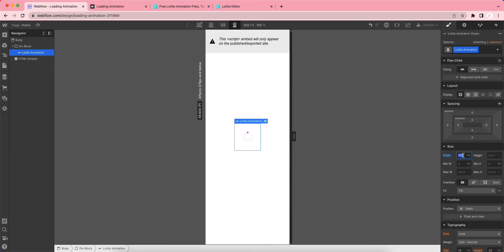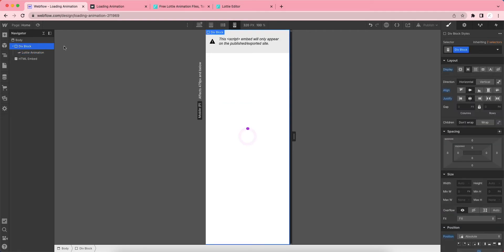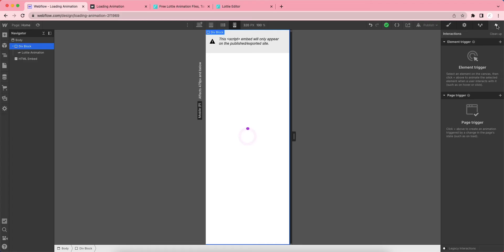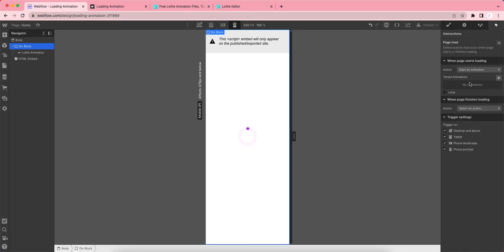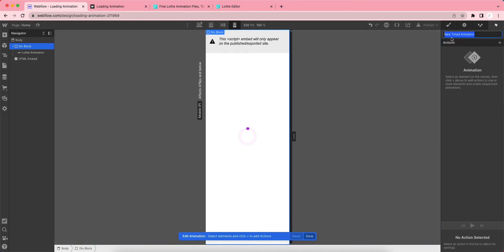We just have to put a small interaction to it. Click on the div block, go to Interactions, go to the page trigger and select Page Loads. There are two sections: when page starts loading and when page finishes loading. When the page starts loading, let's select Start an Animation, create a timed animation, and rename it as Show Loading.